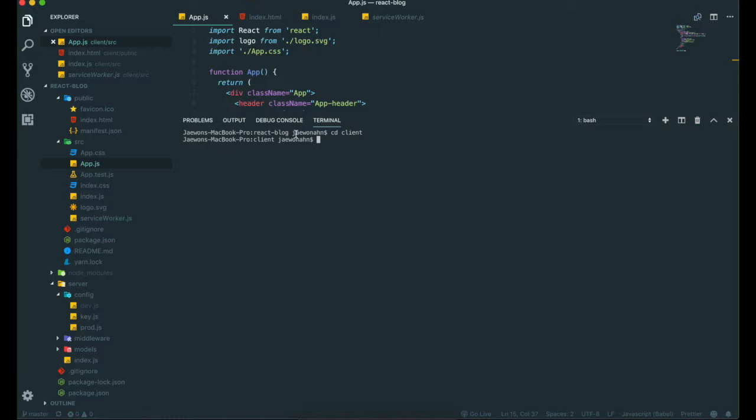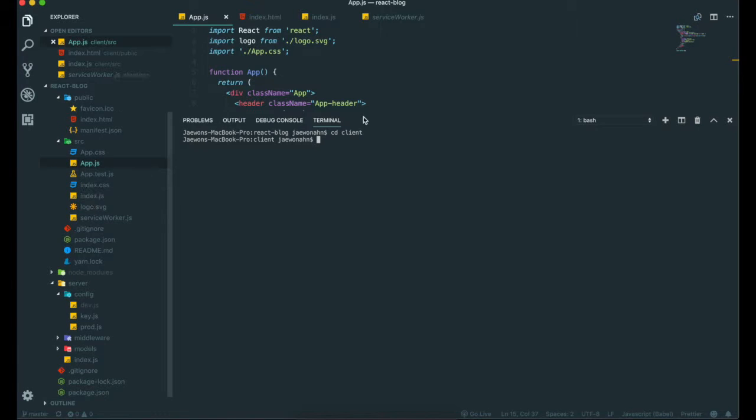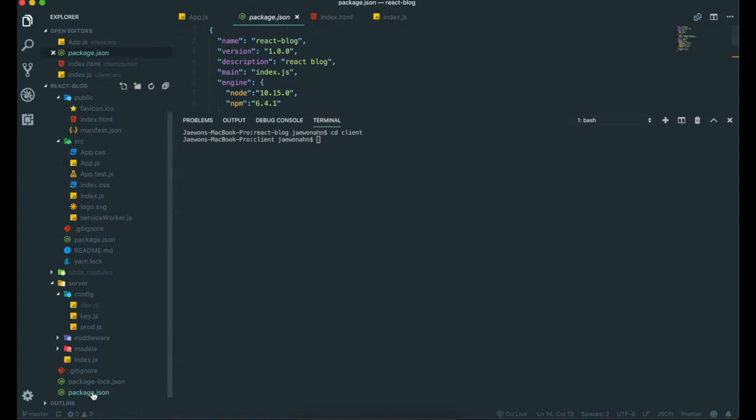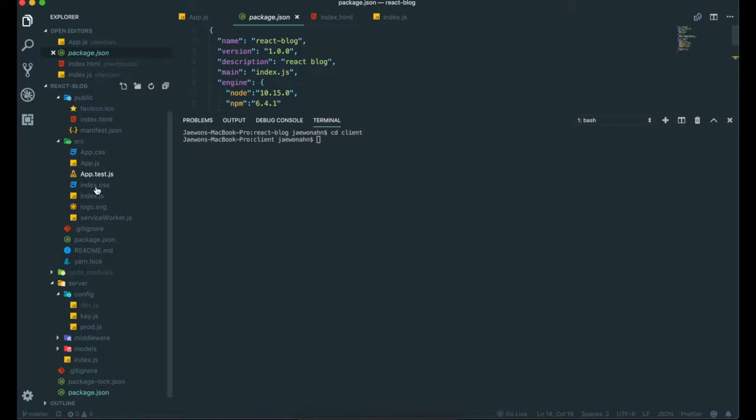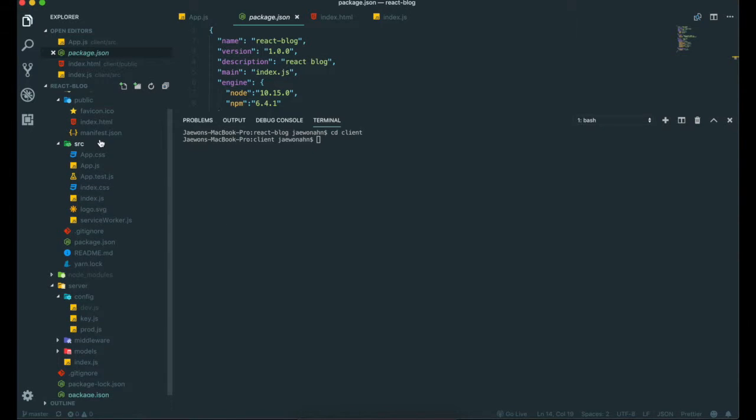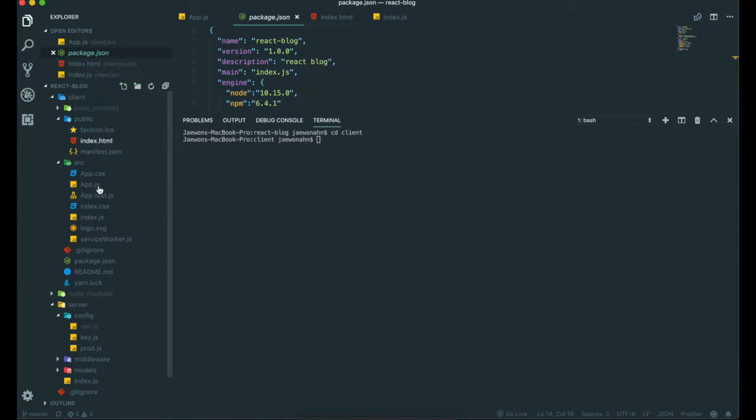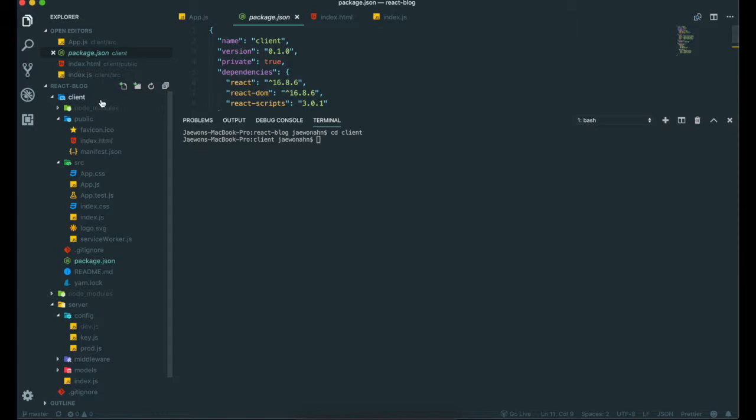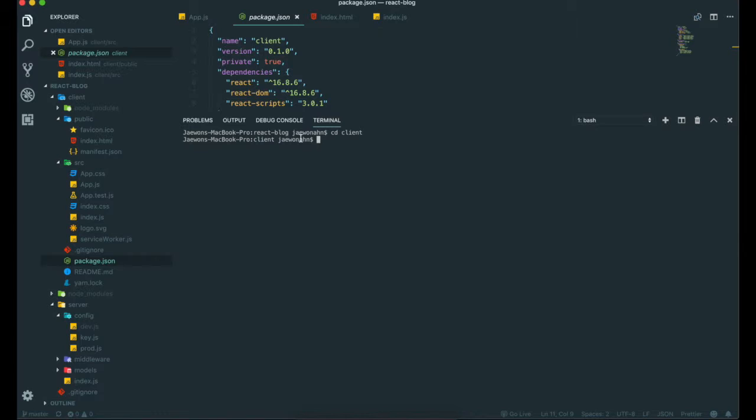So now we are not gonna download this one in package.json in server, but in the package.json in the client. So we are in the client now. So in here, we're gonna type again, npm install Axios save, and hit enter.